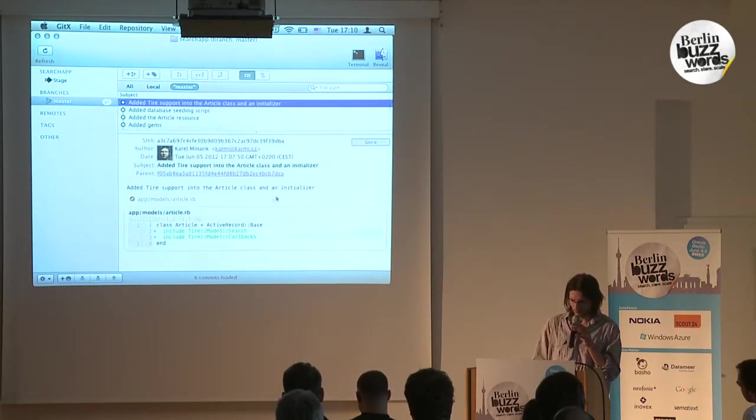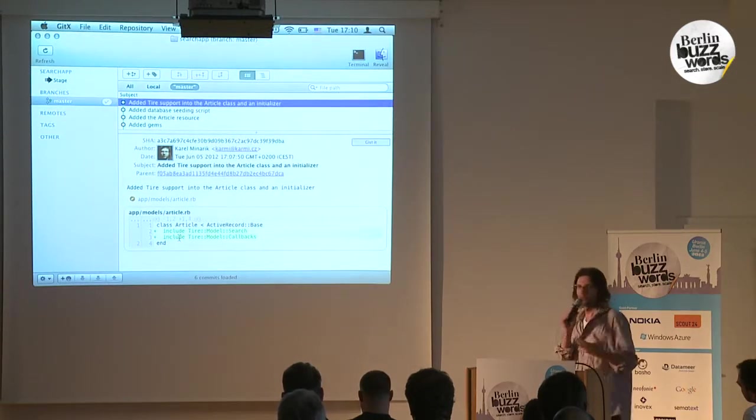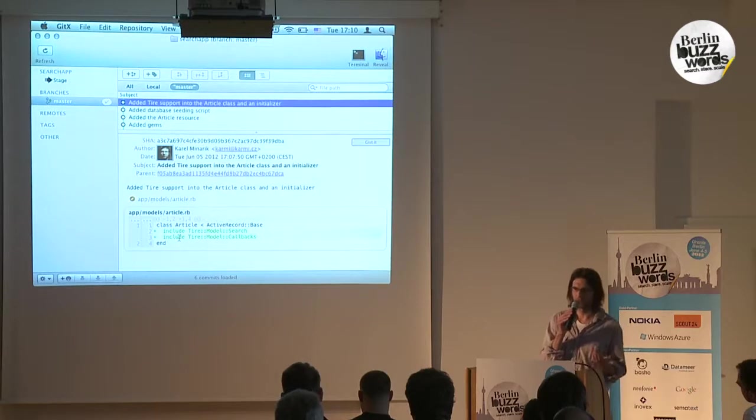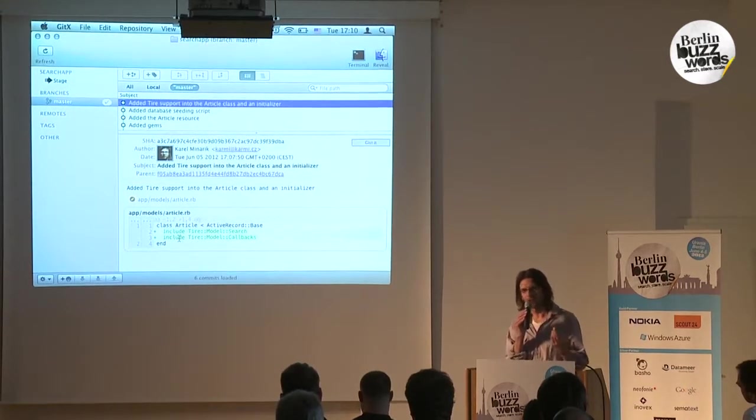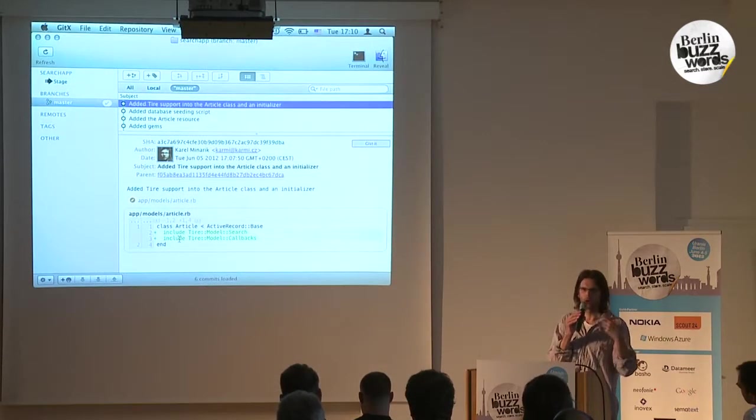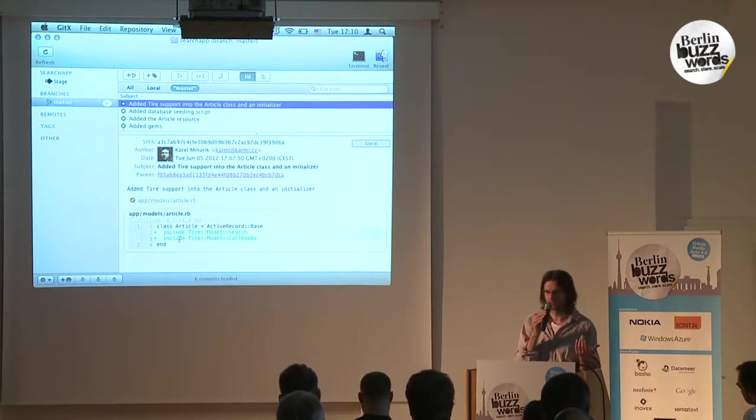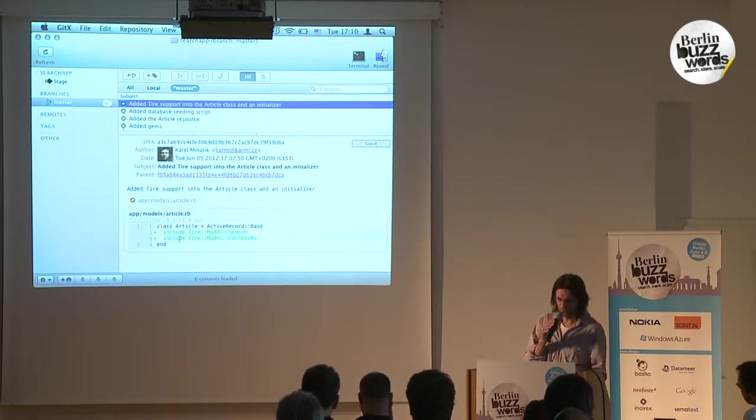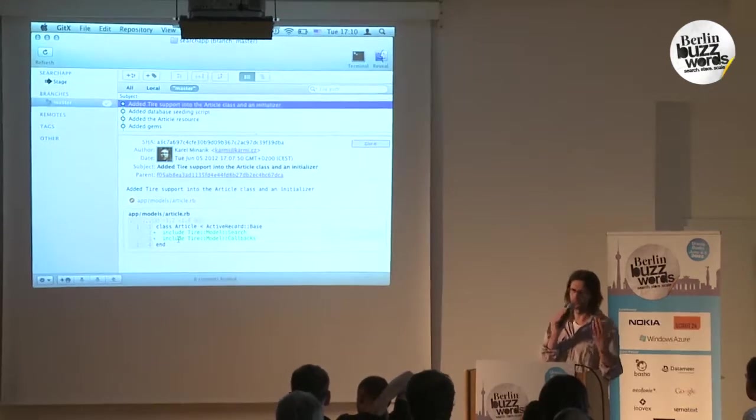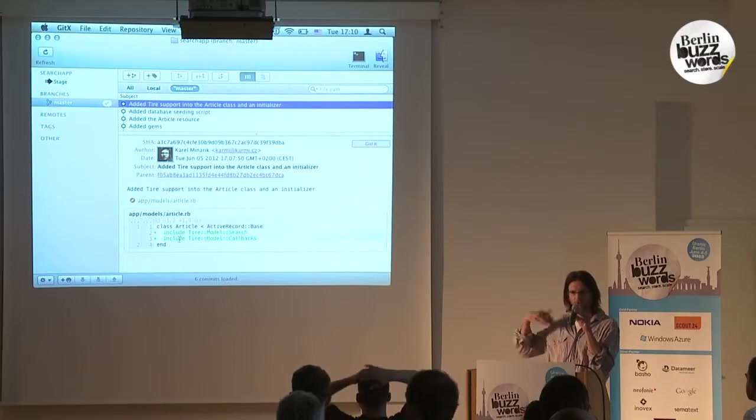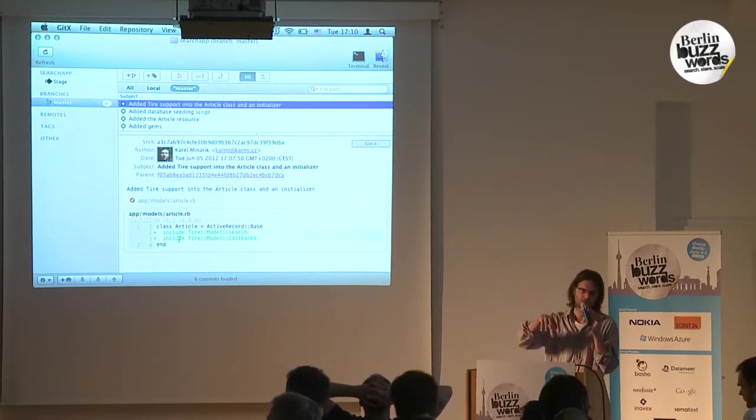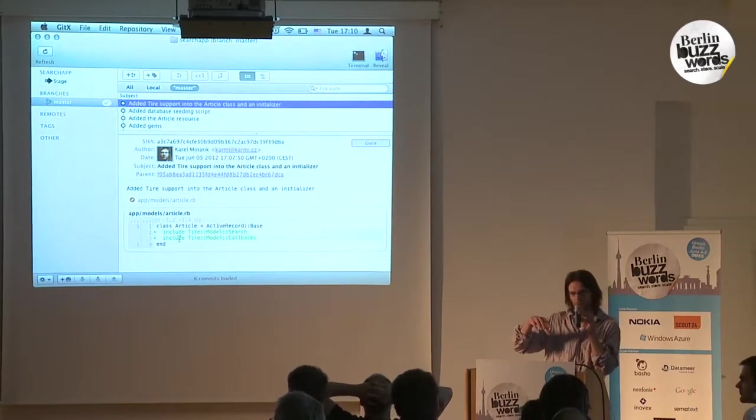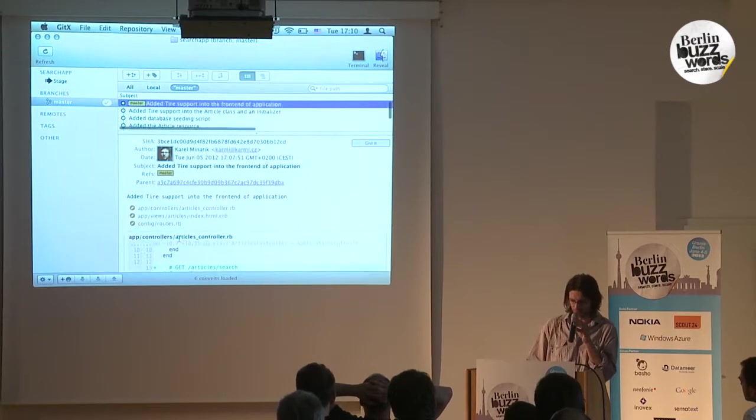This is the point where you integrate your model with Elasticsearch. You've got two lines. The first line means: augment this model with the Elasticsearch or Tire features. The second line says: perform callbacks. So whenever a model is created or updated, it updates the information in Elasticsearch. Whenever it's deleted, it's removed from the index.